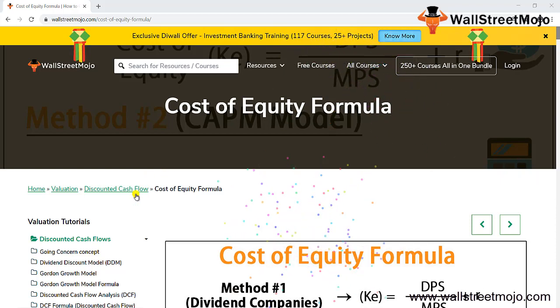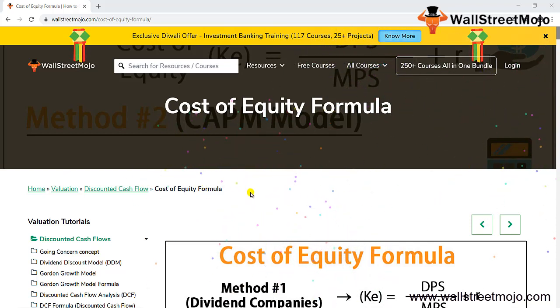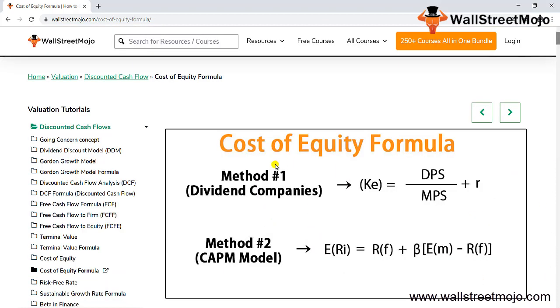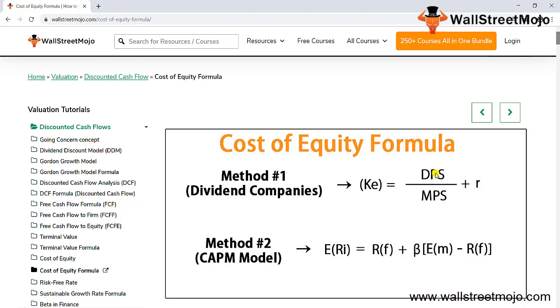Here we begin with the cost of equity formula. There are two methods. Method number one is for companies who are dividend paying. KE is known as the cost of equity. KE equals dividend per share (DPS) divided by market price per share (MPS), plus return.